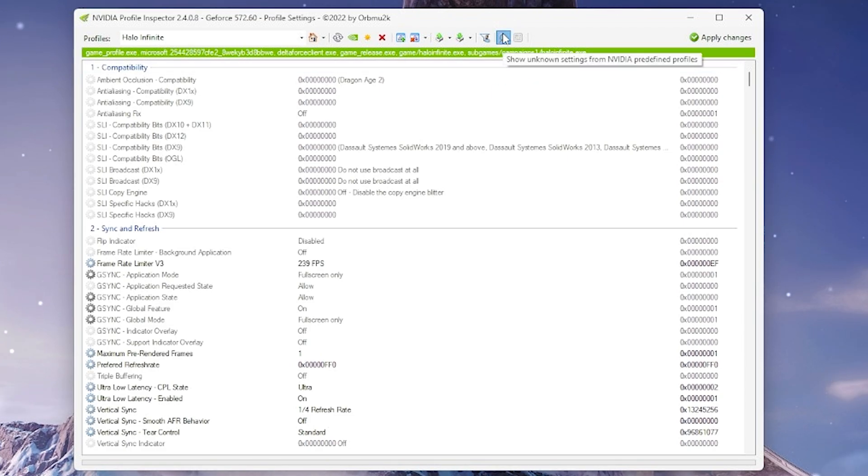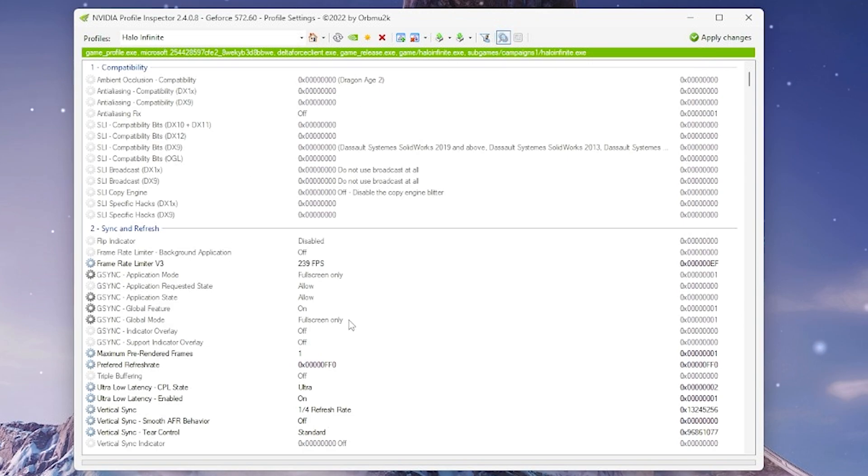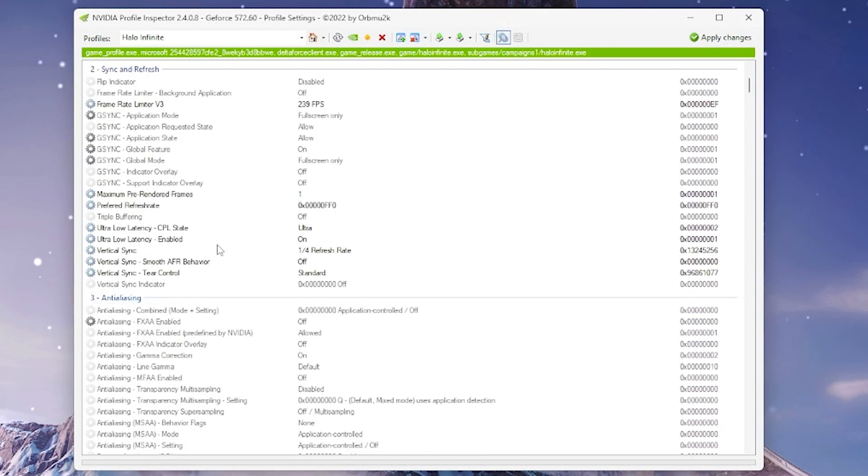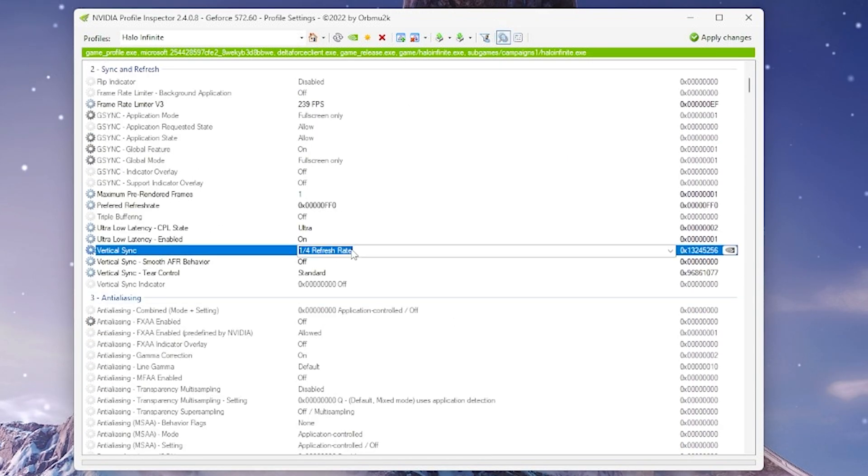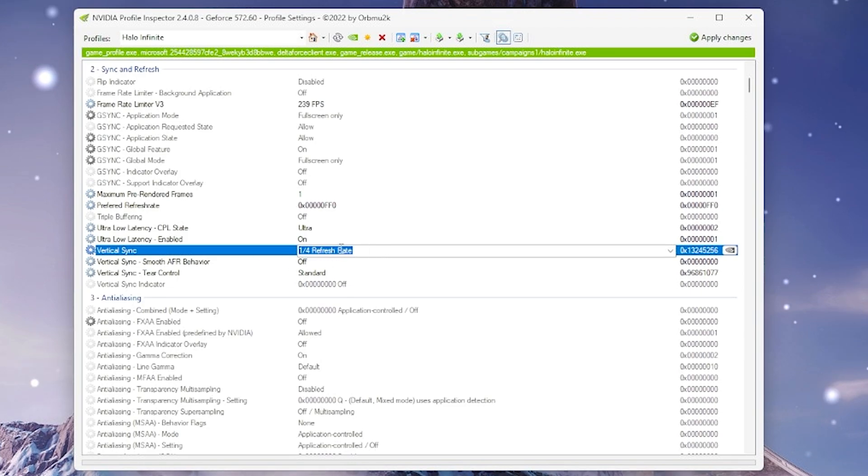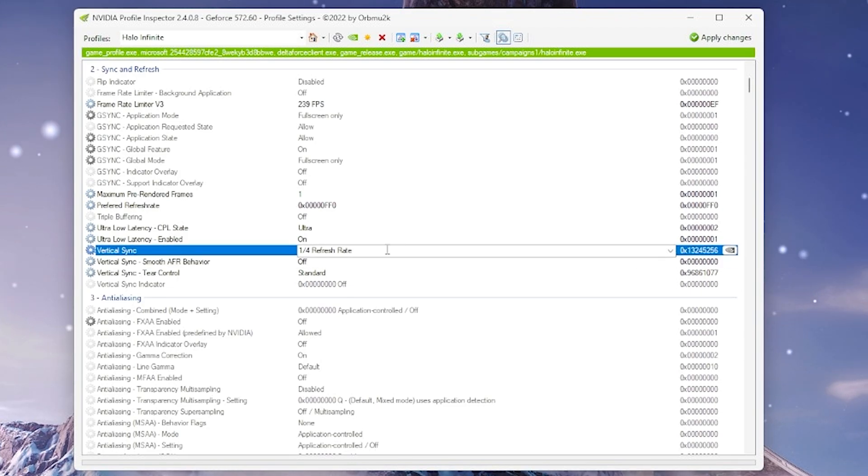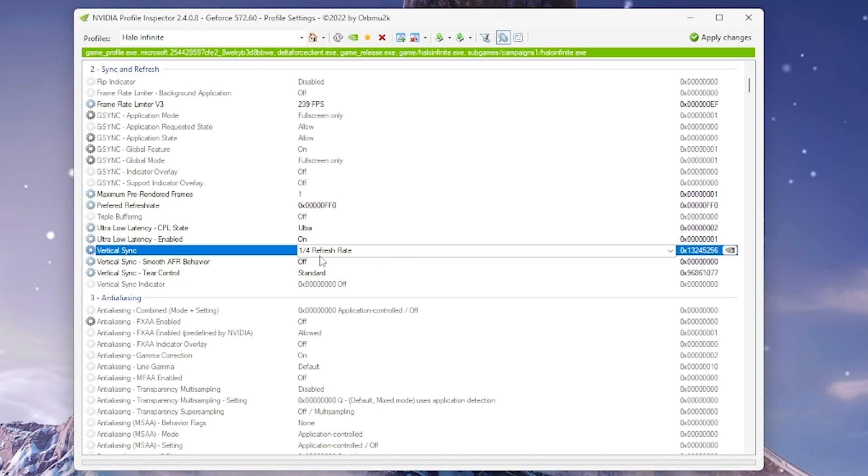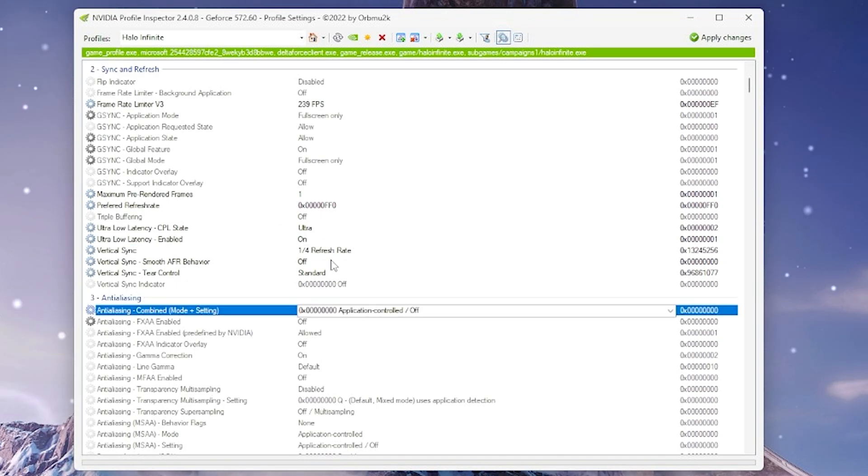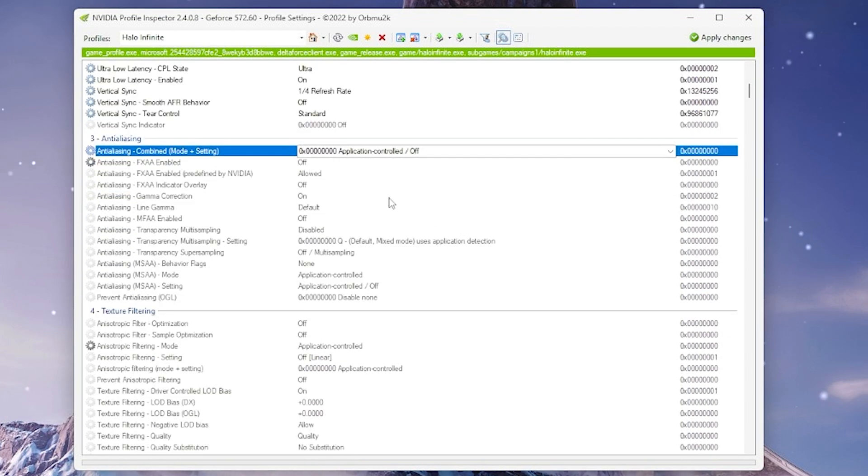show unknown settings from NVIDIA predefined profiles and what you're going to do is you're going to set the V-Sync to 1/4th refresh rate and don't really worry about this. It's not actually going to be 1/4th V-Sync. It's still going to be the G-Sync V-Sync version. This is just to trick the driver. Don't worry about all these random things up here. That's more a thing that I will talk about for Halo.